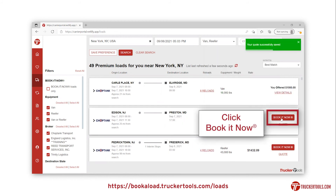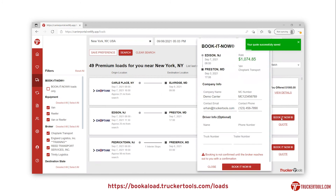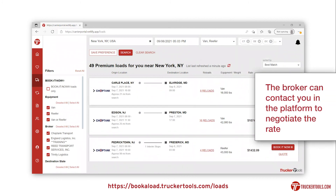You can also click the book now button, which will allow you to book the load with just a click of a button. The broker will be able to respond to you directly through the platform to negotiate the rate.